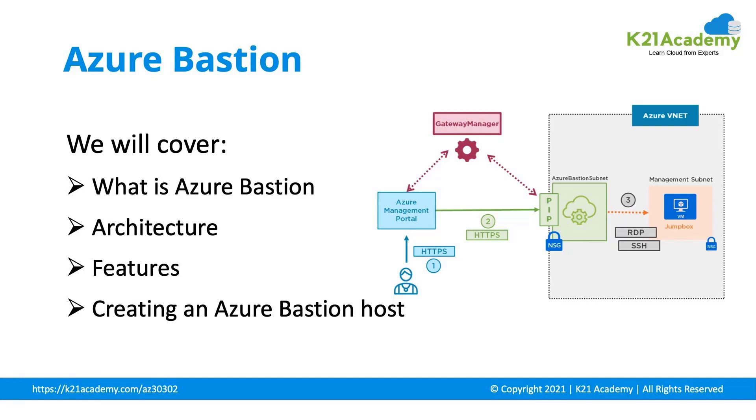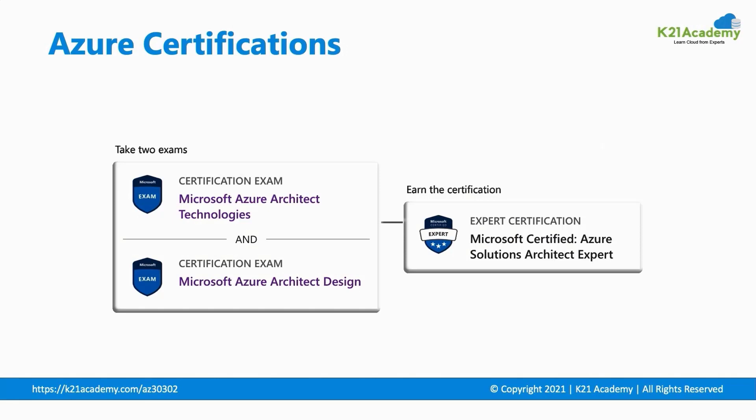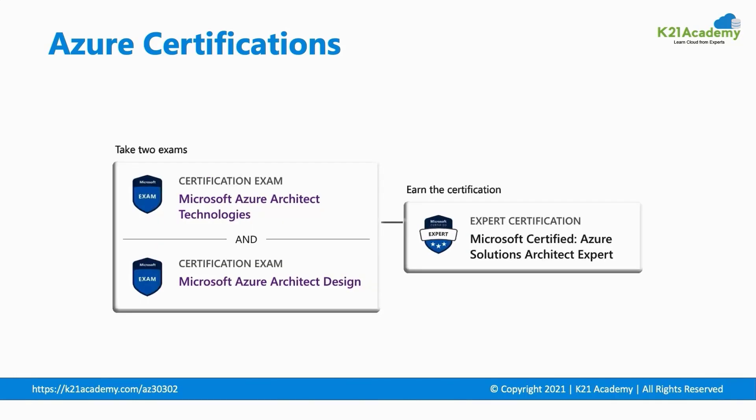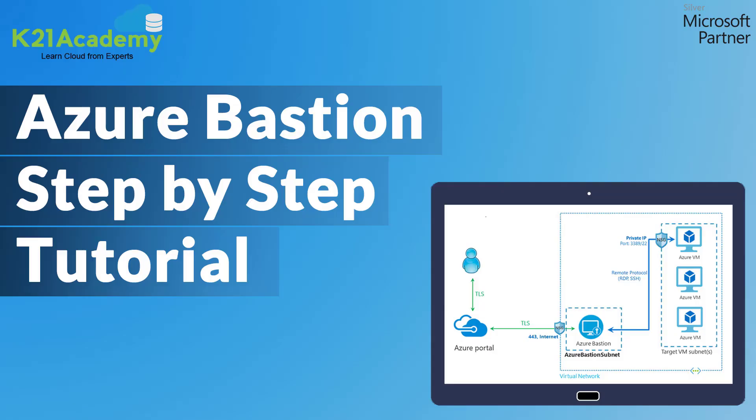It would be helpful, especially when you're preparing for Azure Solution Architect certification, which requires you to clear two exams: Microsoft Azure Architect Technologies, AZ-303, and Microsoft Azure Architect Design, AZ-304. For the certification exam, you should have an understanding of Azure Bastion.